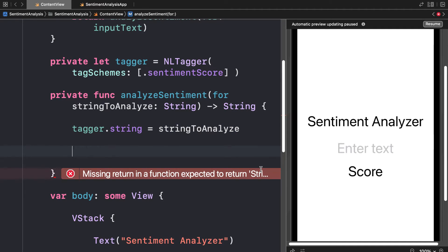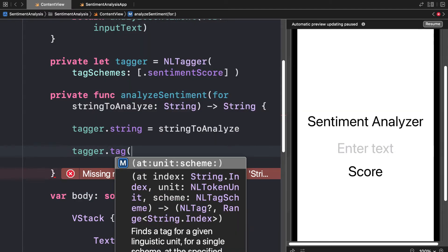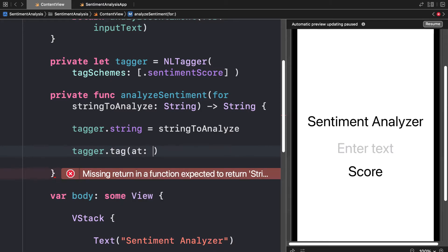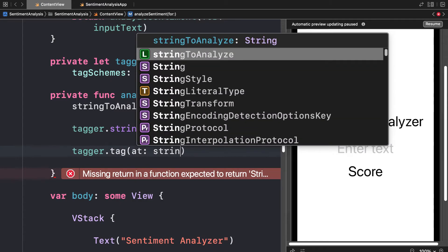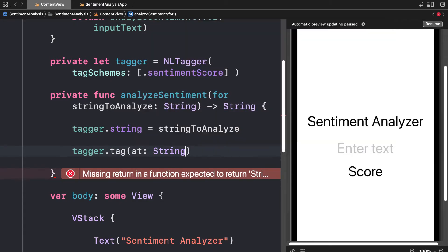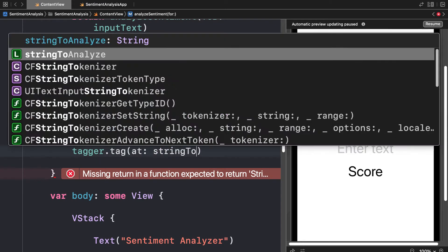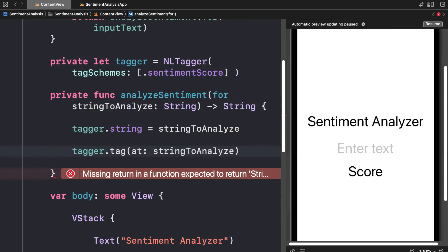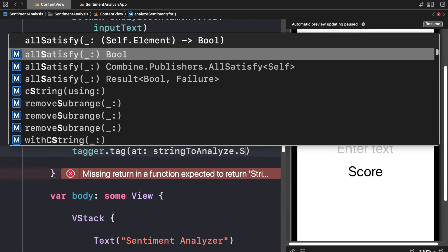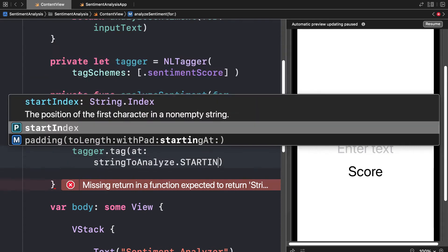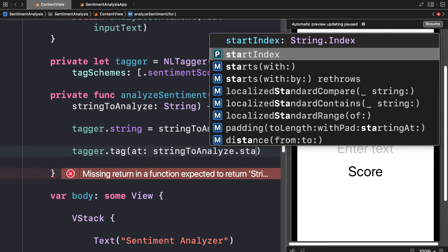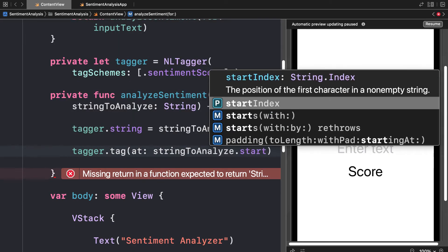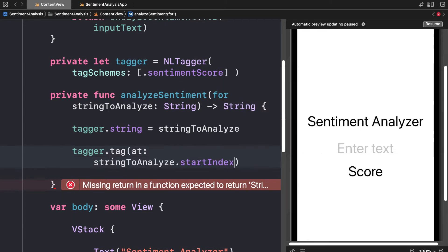Then we're going to grab tagger dot tags. We're asking the tagger to perform the tag function at our string to analyze. Make sure that is string to analyze dot start index. Make sure you don't have caps. This refers to the position of the first character in a non-empty string.